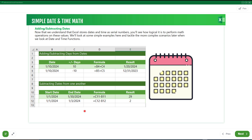Hello viewers, welcome back to this course. In this lesson, we are going to learn how to add and subtract dates in Excel. Now that we understand that Excel stores date and time as serial numbers, you will see how logical it is to perform math operations on these values. We will look at some simple examples here and tackle more complex scenarios later when we look at date and time functions. When you are adding a number to a date, it is actually adding it as a day.